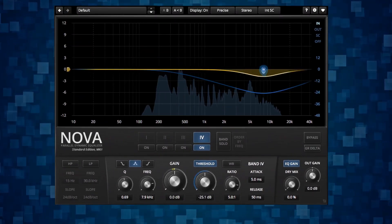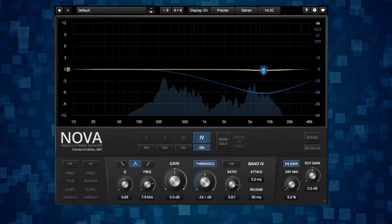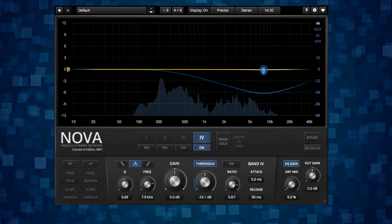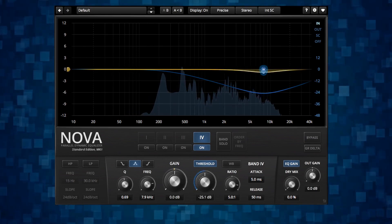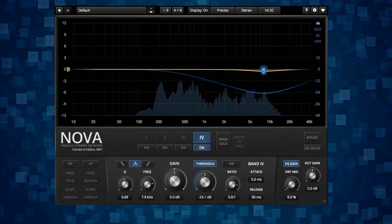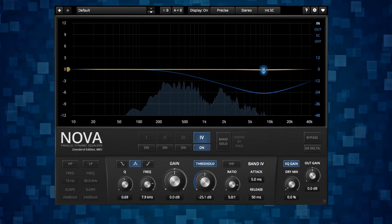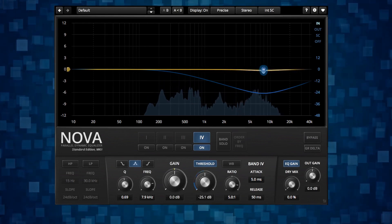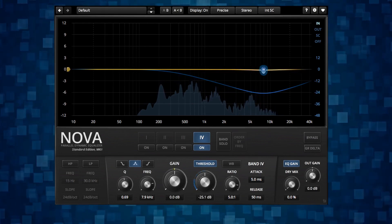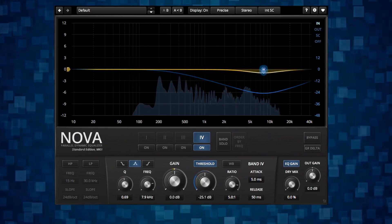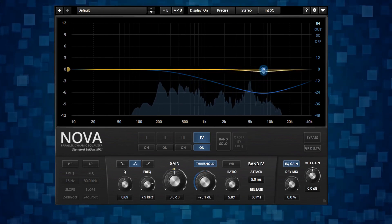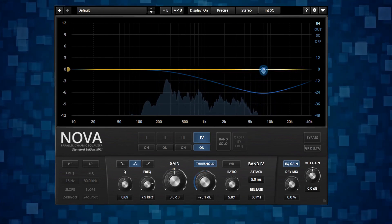You can also use a de-esser that has less settings or some of the parameters baked into the de-esser. But it's very useful to know how to de-ess with a general dynamic EQ like TDR Nova because you get more control. So this is especially true for mastering since you want to set these parameters to fit the material and what you're trying to achieve.